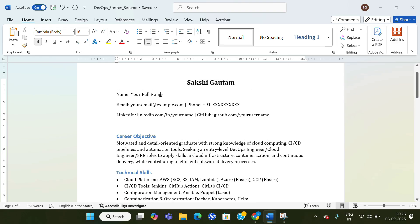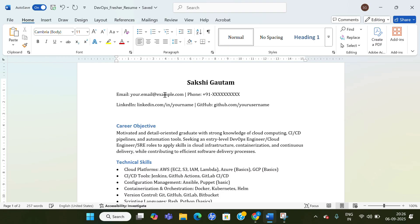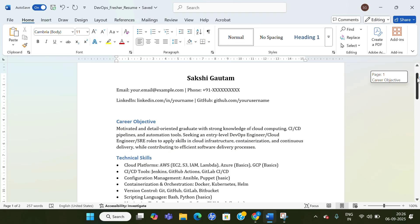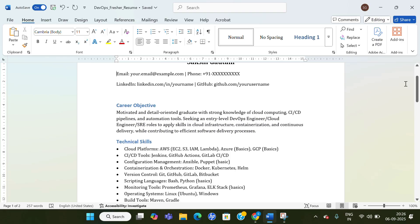That gives a good impression—it highlights your name. Then give your email, give your phone number, give your LinkedIn ID, give your GitHub ID. Give the clickable links so that if a person clicks on it, it gets redirected to the page of LinkedIn or GitHub.